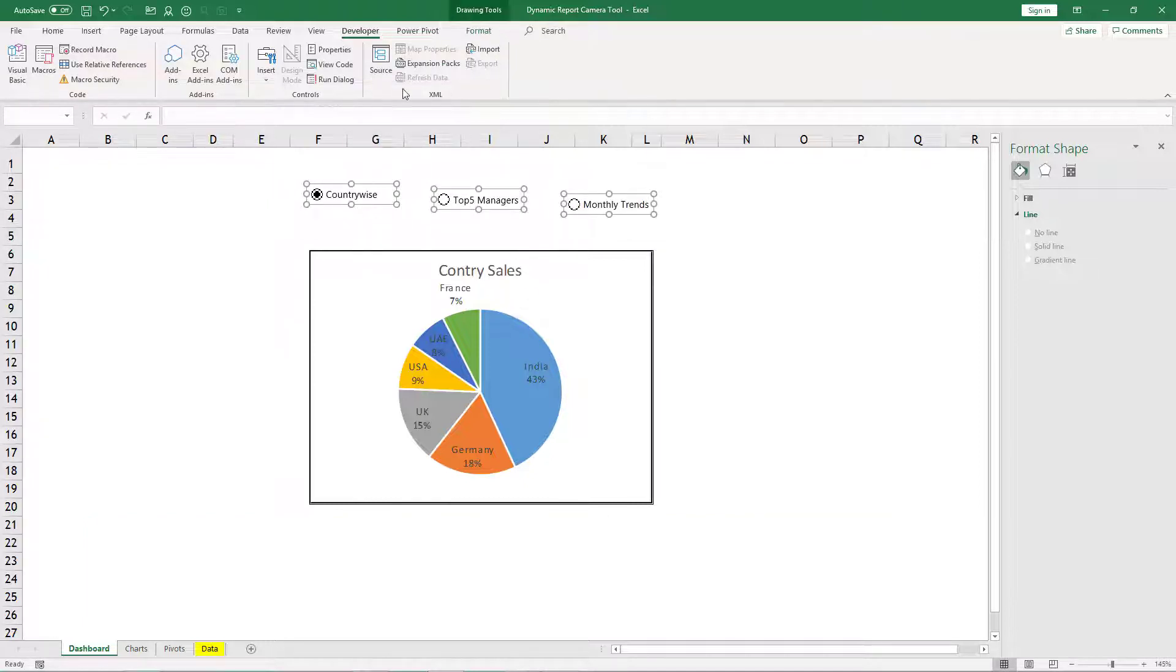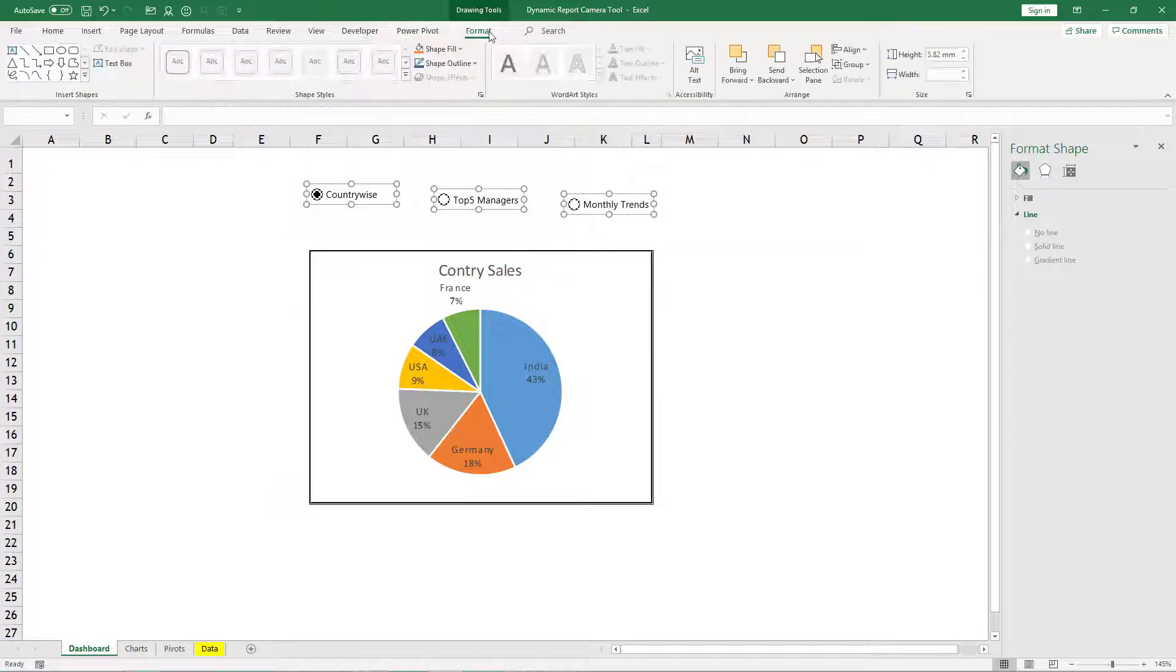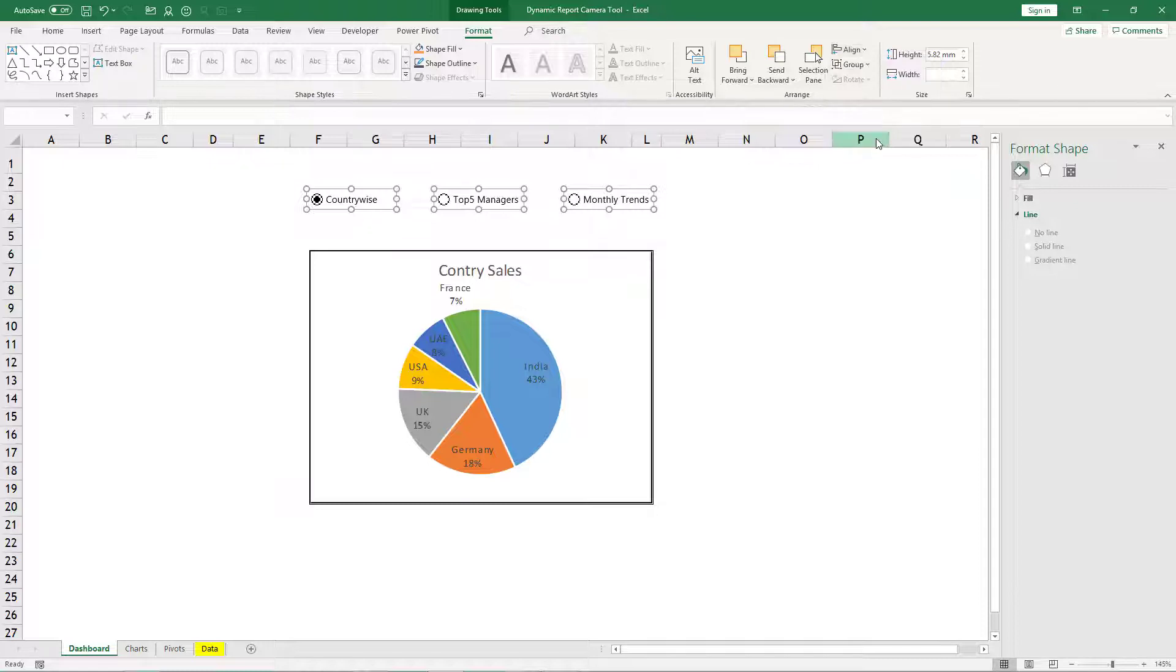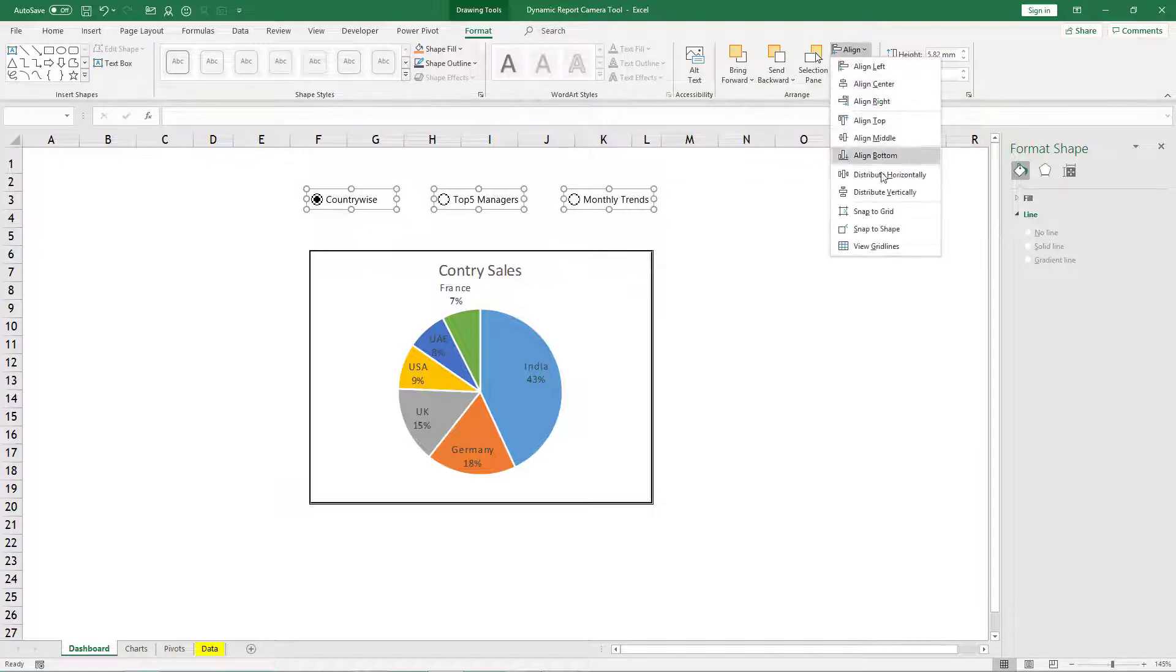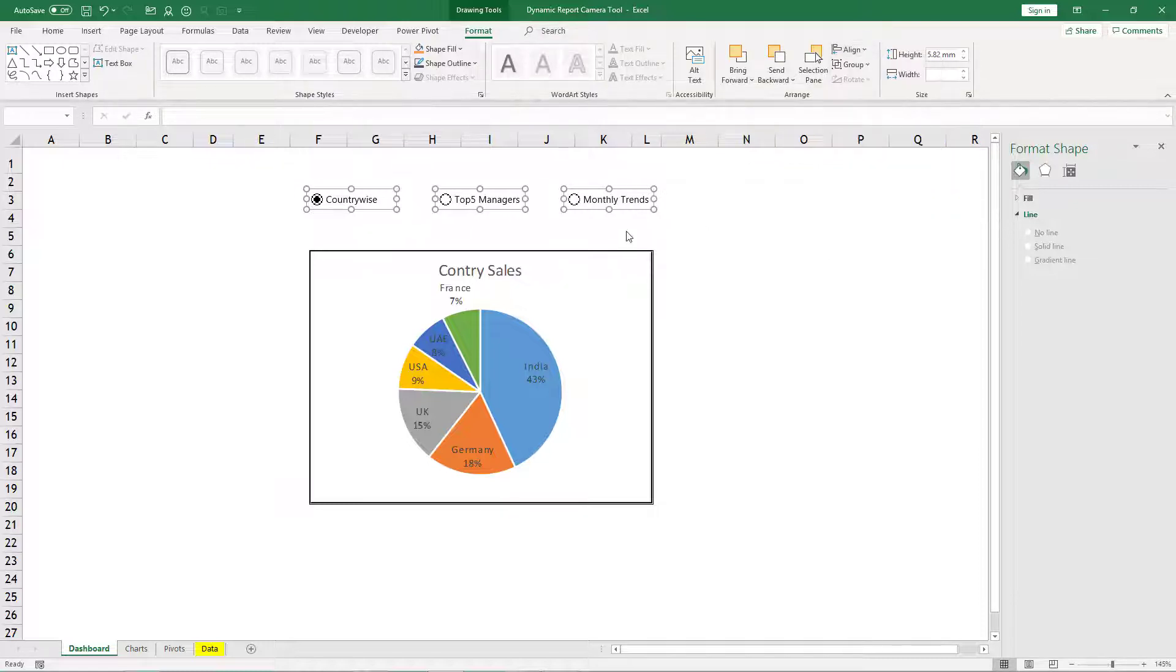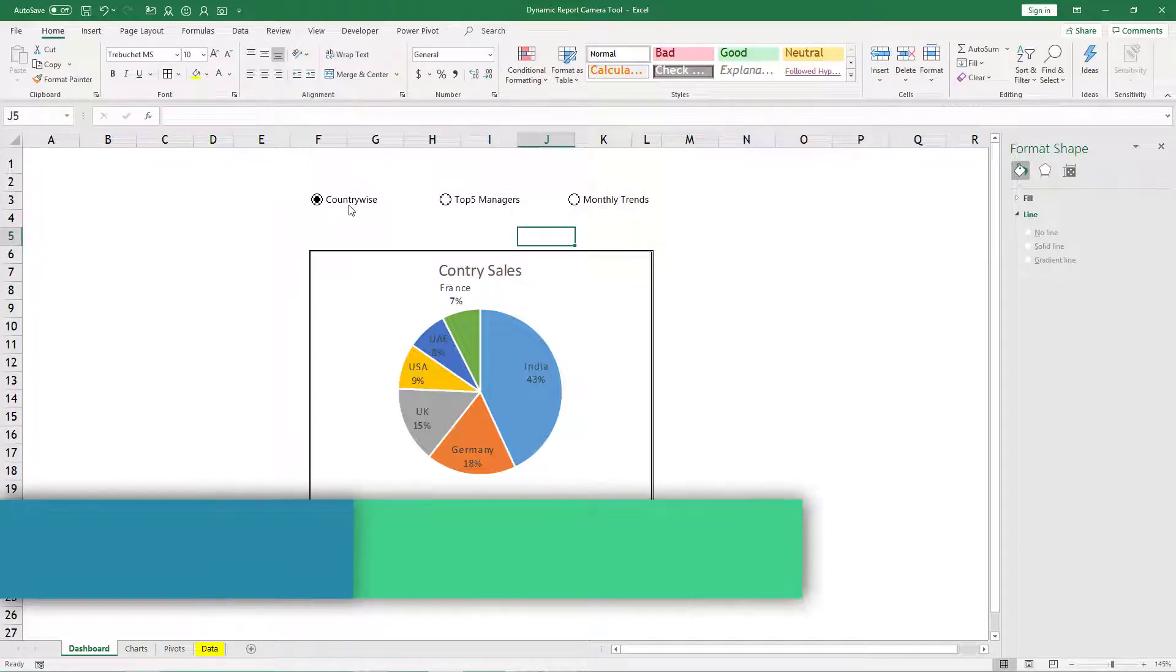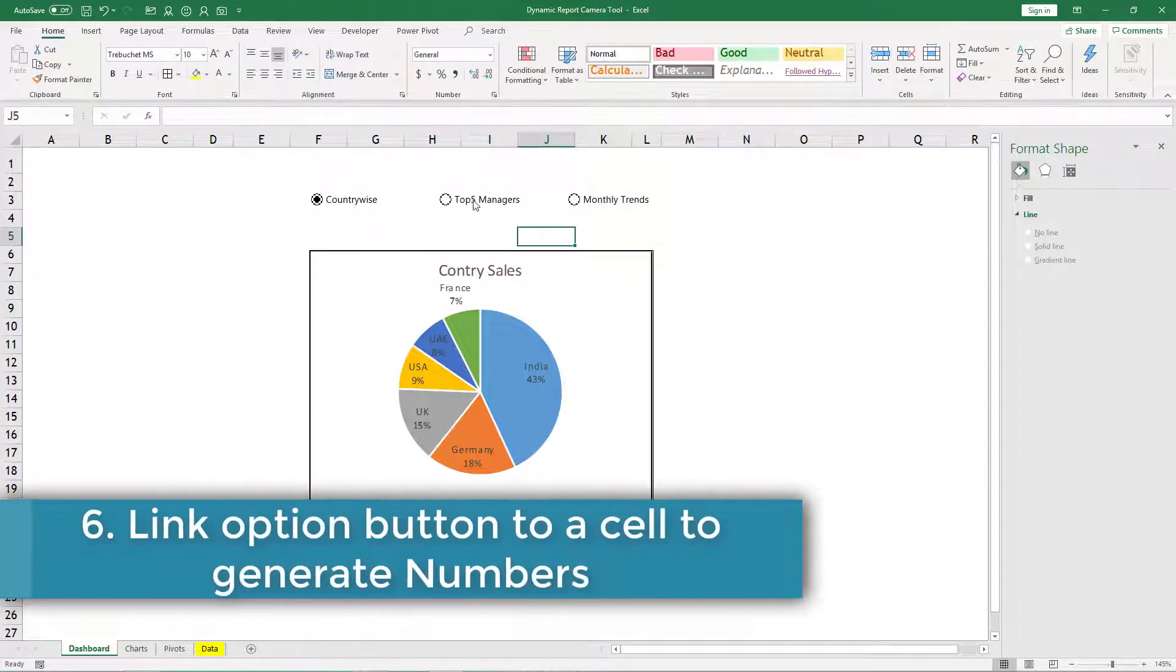To align them perfectly use control key and select all three of them, and then go to format, align, and say align middle and they will come in one single line. And then distribute horizontally, so this will place them equally.